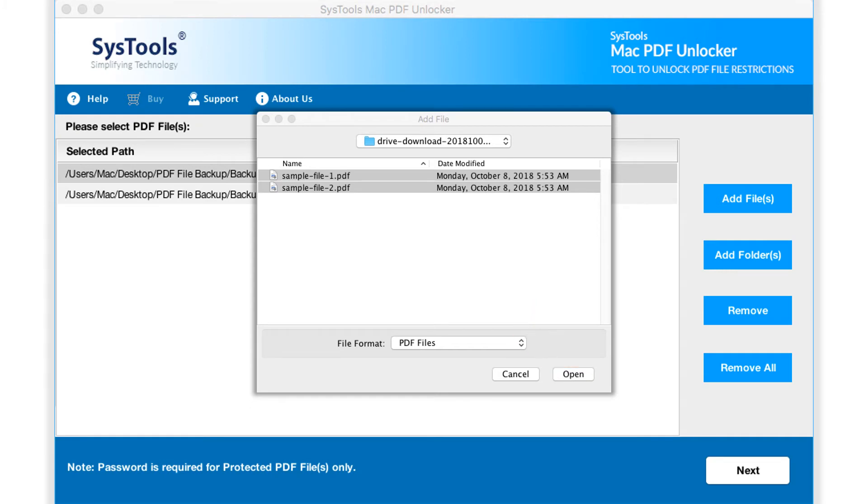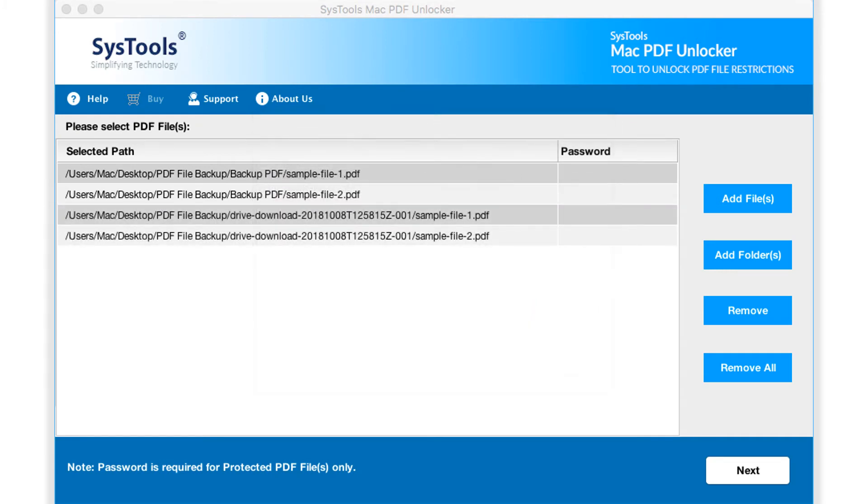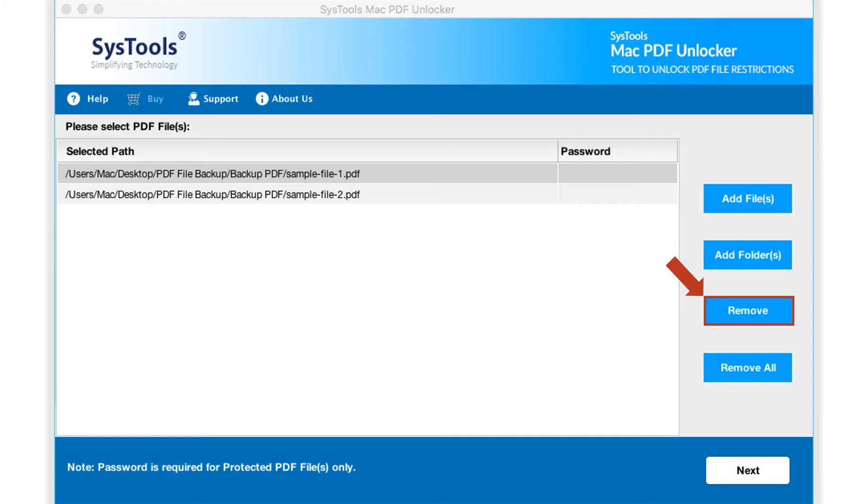You can click the remove button in order to remove any of the already selected files. And the remove all button will remove all the selected files.